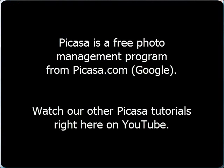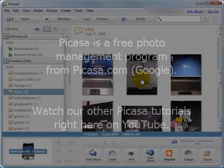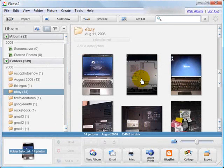But if you're using Picasa, you can do a similar thing, although not quite as elegant, and you can do it by doing the following.